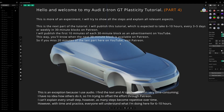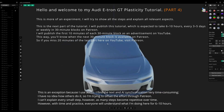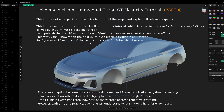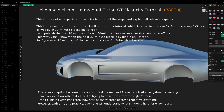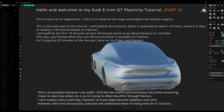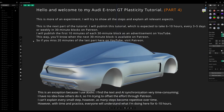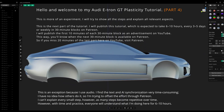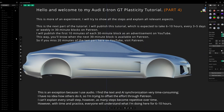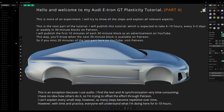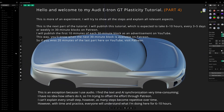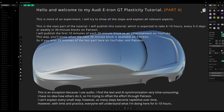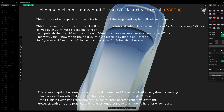Hello and welcome to my Audi e-tron GT Plasticity tutorial. This is more of an experiment. I will try to show all the steps and explain all relevant aspects. This is the next part of the tutorial.